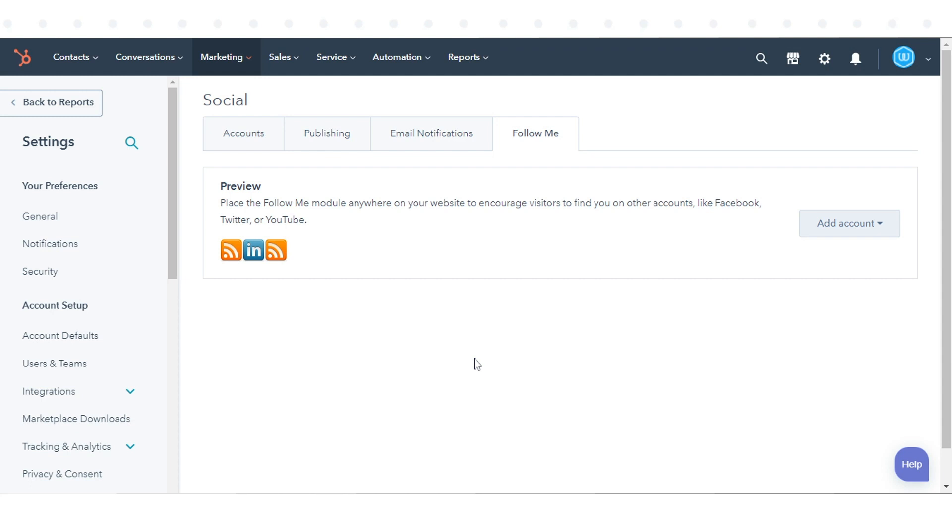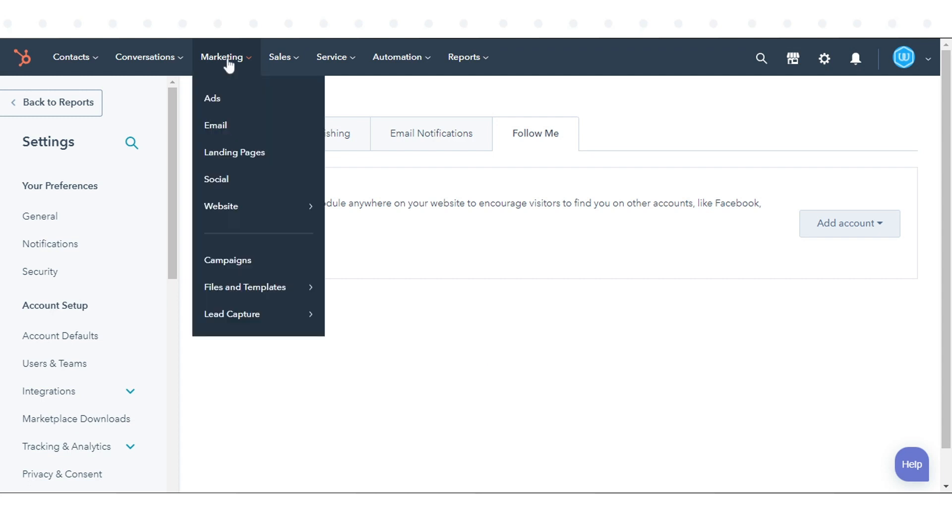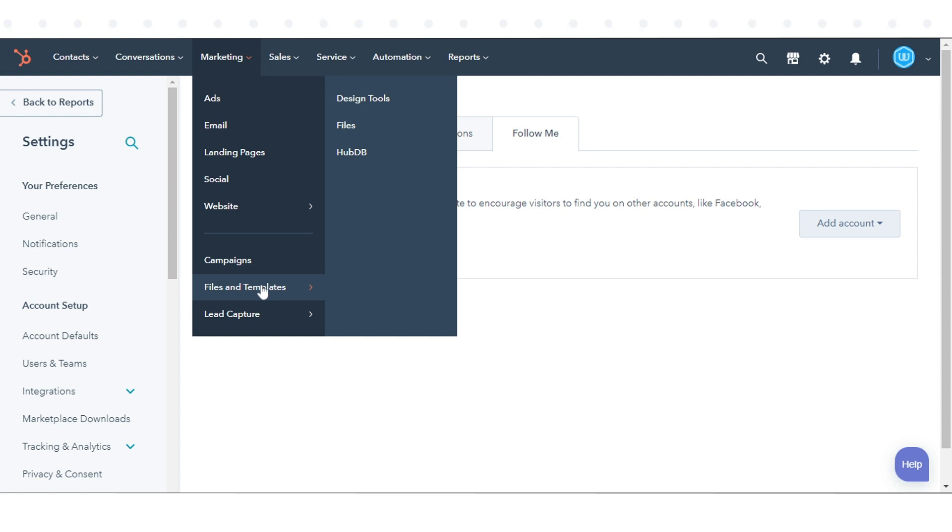To add the Follow Me module to your HubSpot template, navigate to Marketing, go to Files and Templates, and click Design Tools.